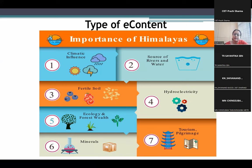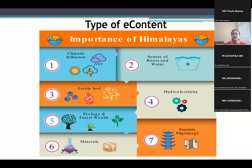I have constructed this infographic using Easel.ly — you must have gone through this tool earlier. It is an online tool. We have been using infographics a lot in geography, especially with respect to weather maps.